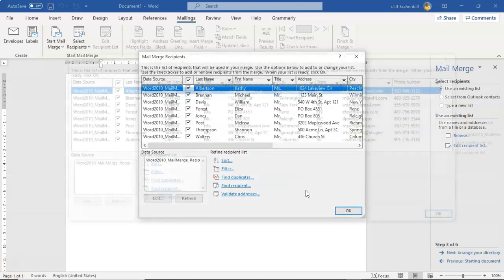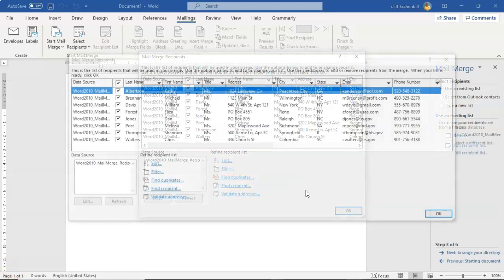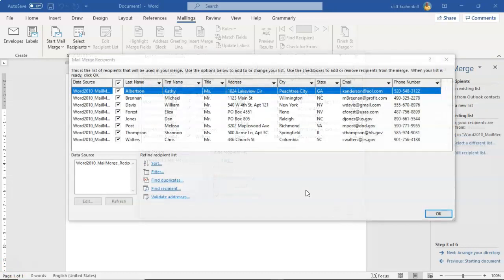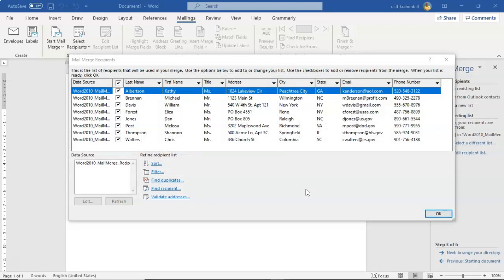So MailMerge looked at the fields inside of my Excel spreadsheet and brought all of those fields in, and also brought in all of the contact information or the recipients information under each one of those fields. And that's what we're looking at.